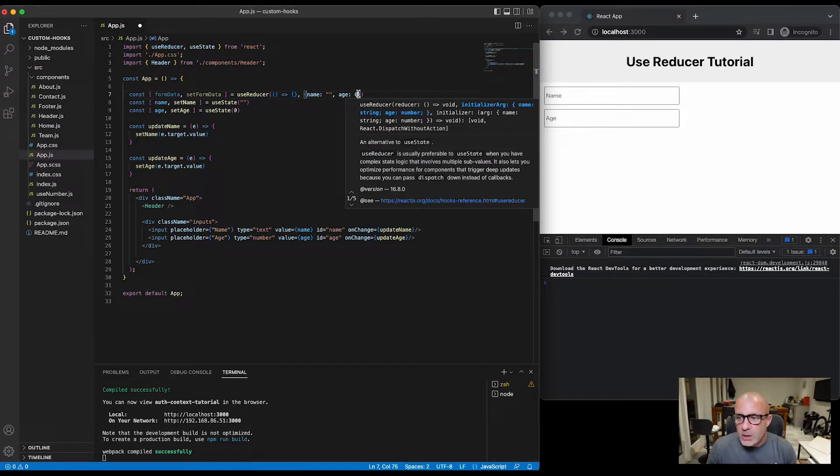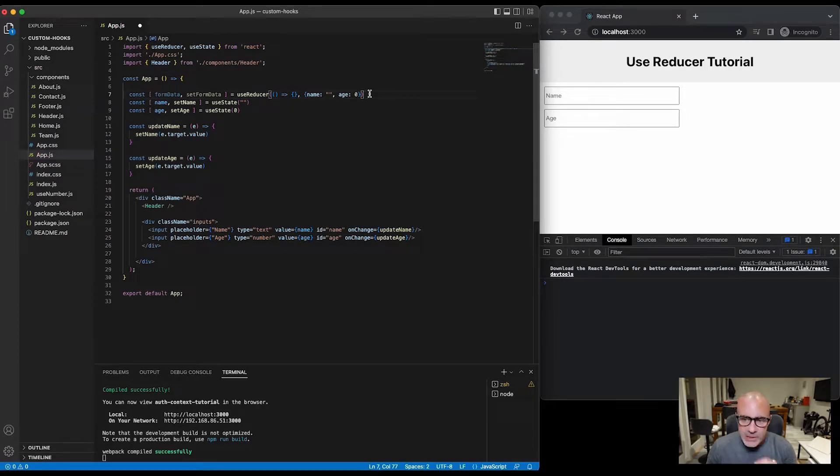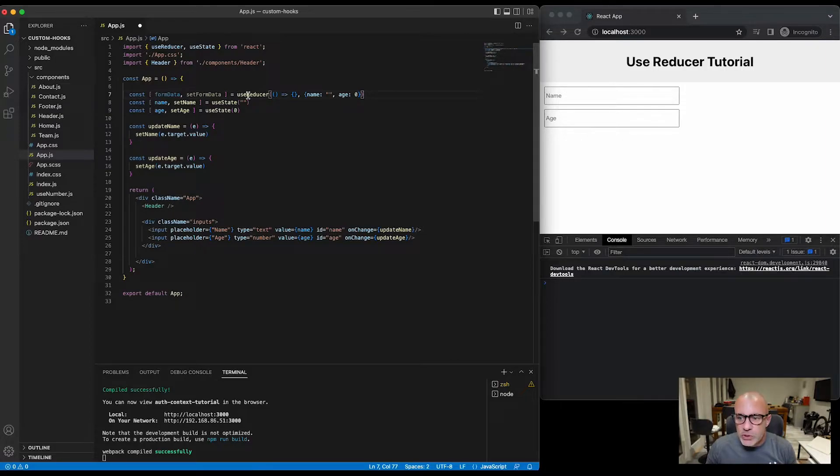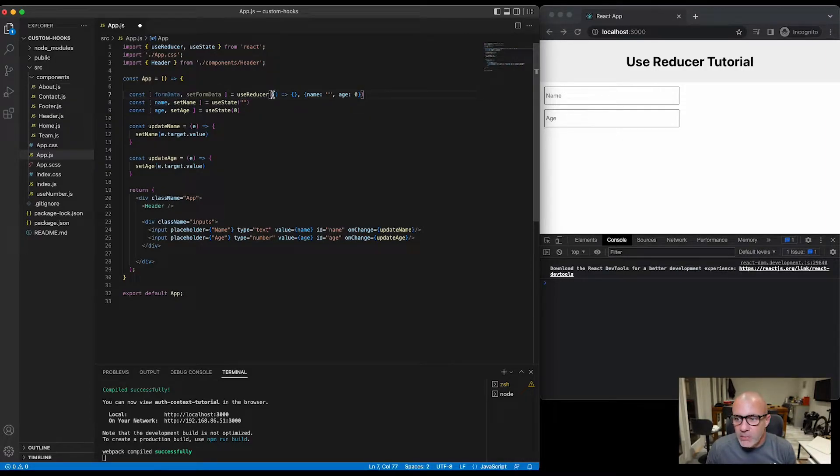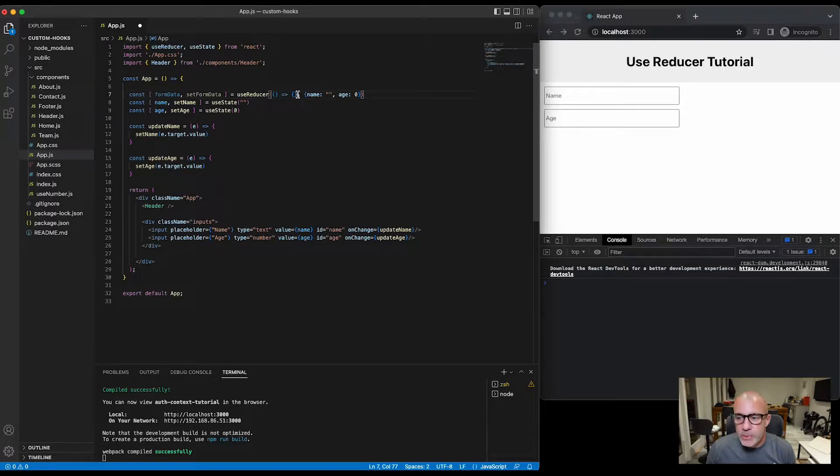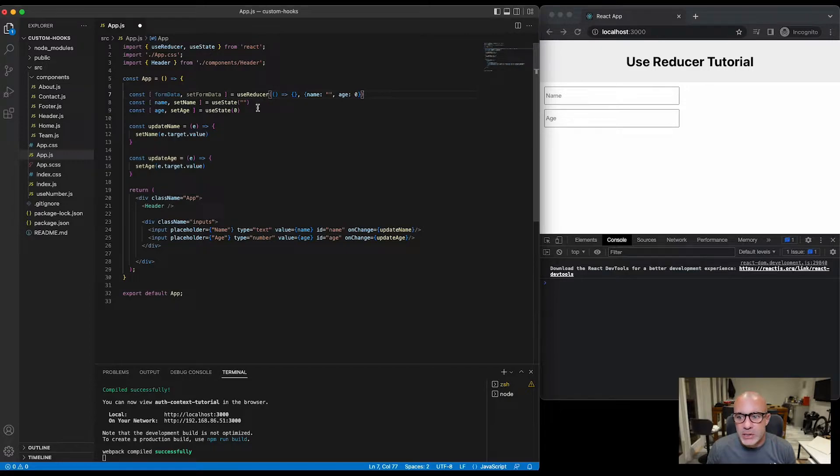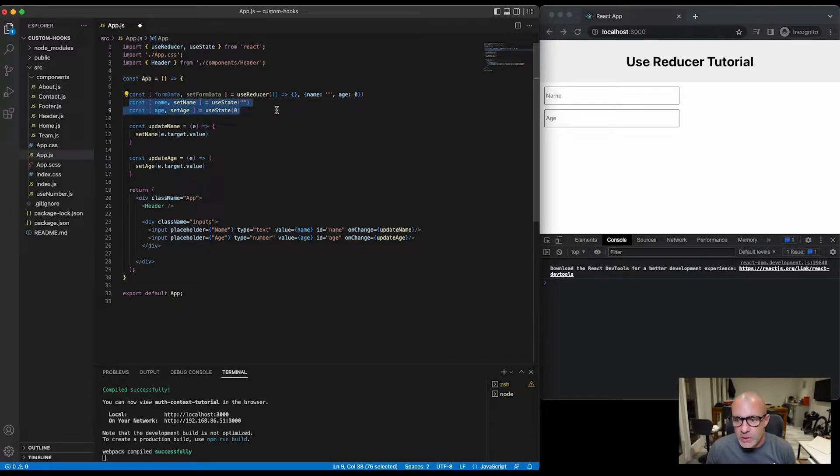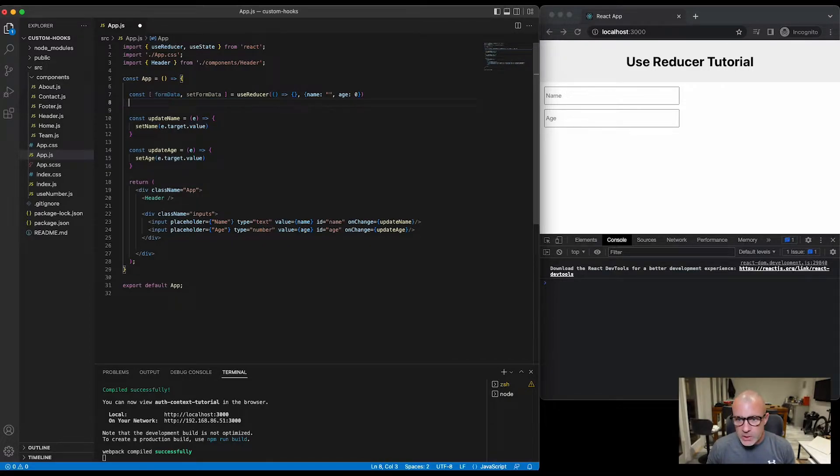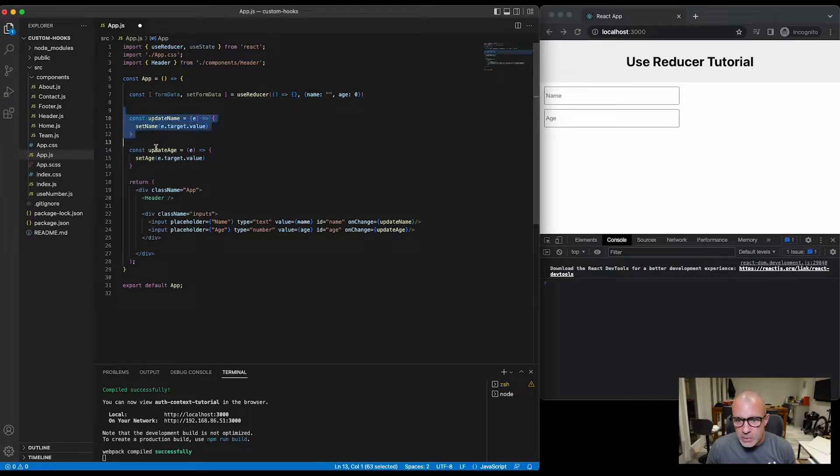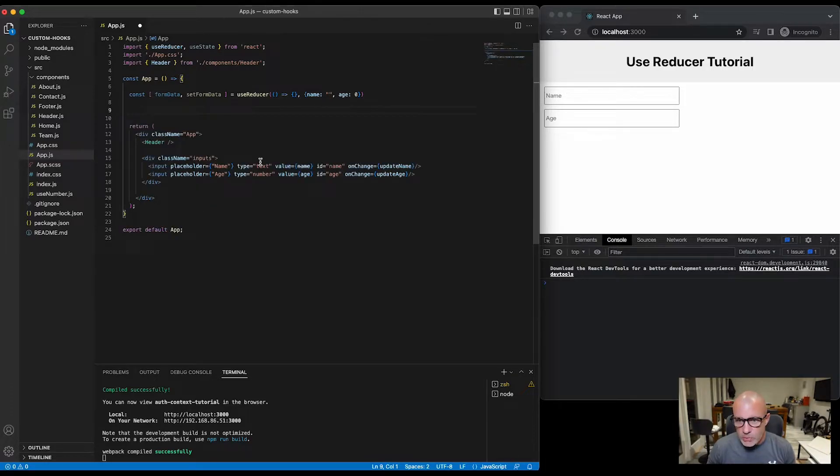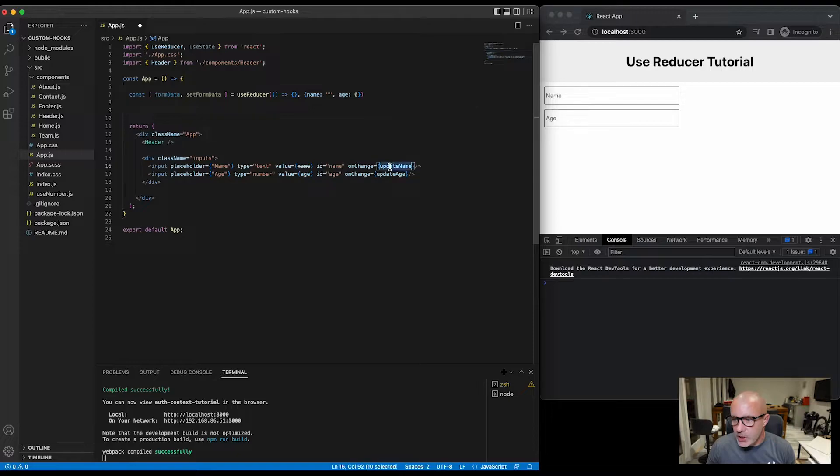So in its most basic form, useReducer is exactly the same as useState apart from the first argument is a function that will be called and then the second function is the initial state just like this. So we'll go ahead and remove these two state lines, we won't need these functions anymore, and we can change our onChange to setFormData.